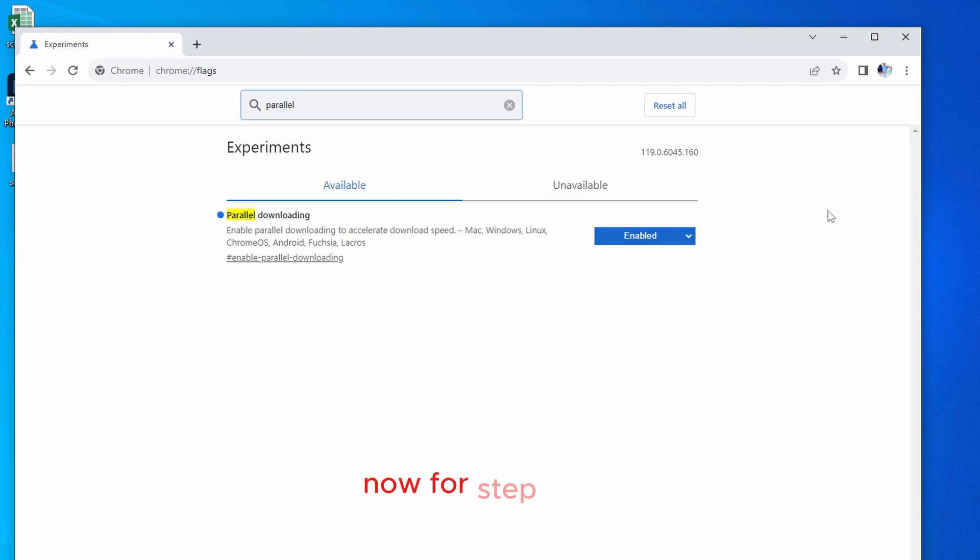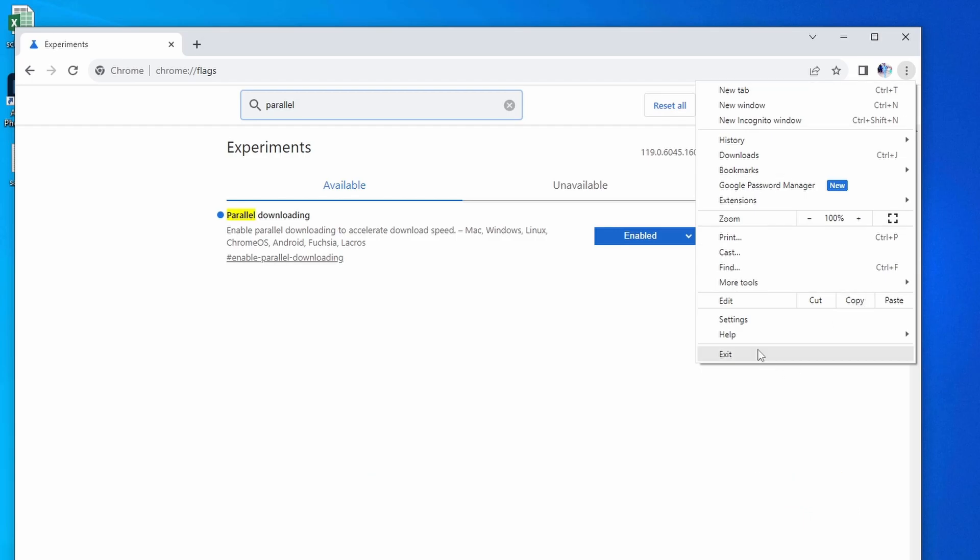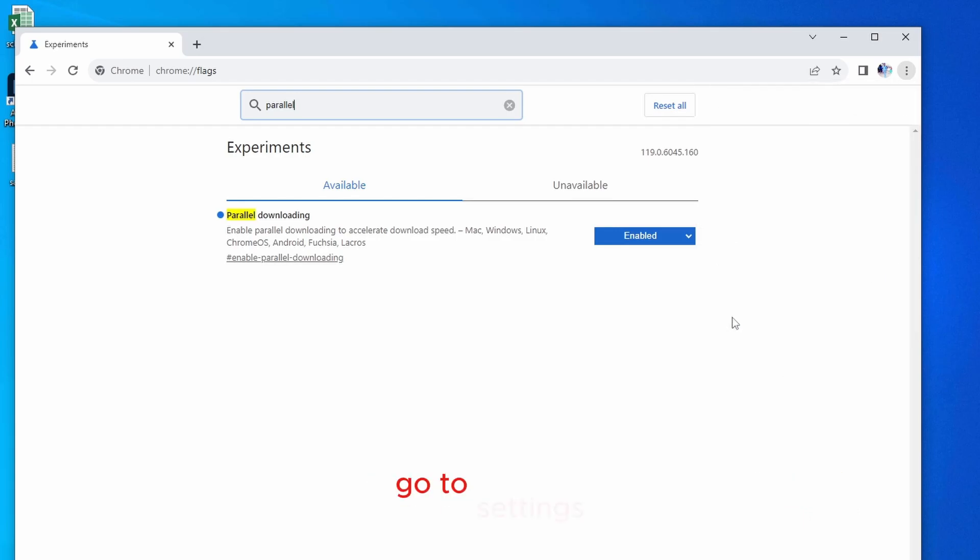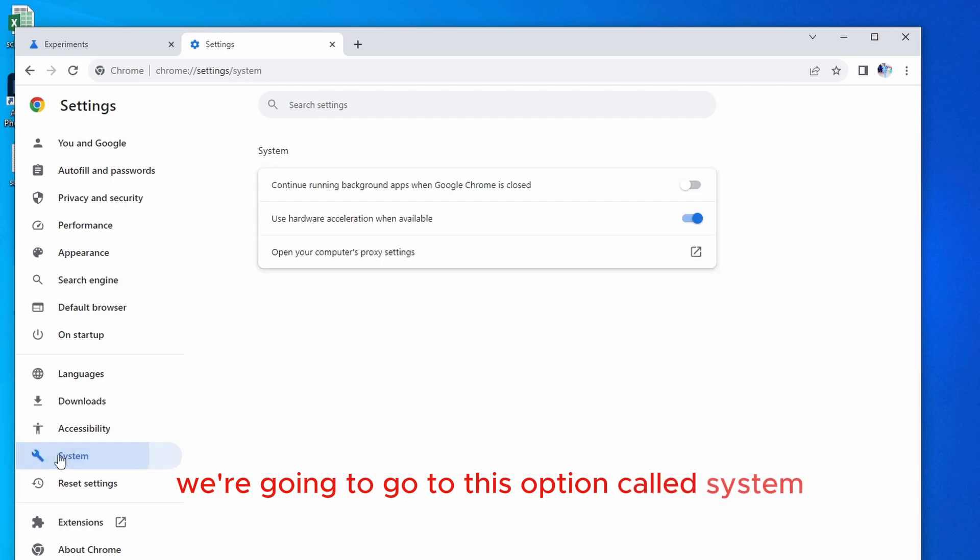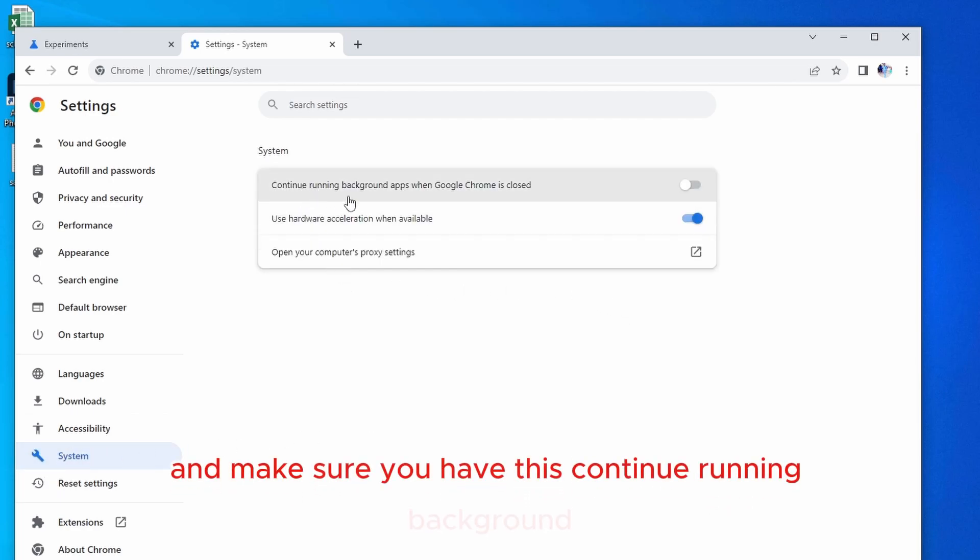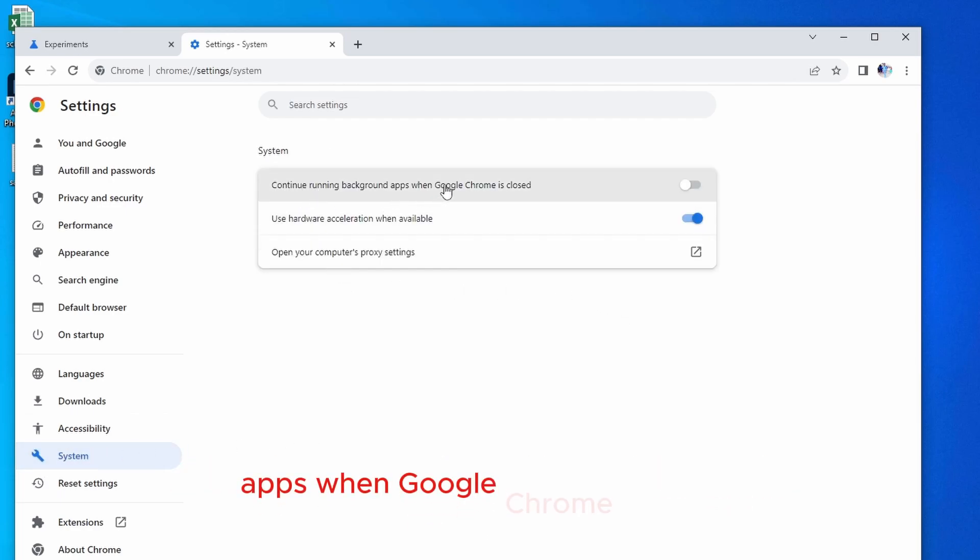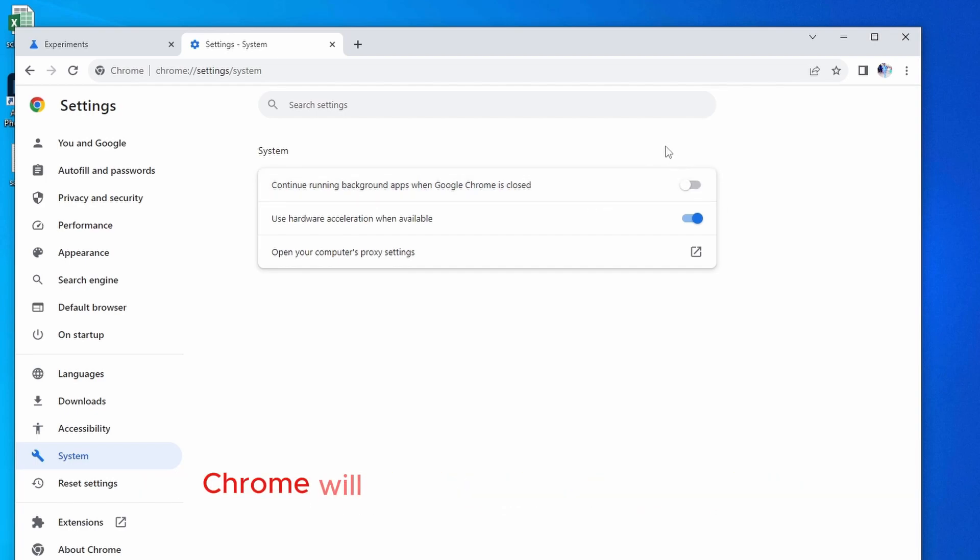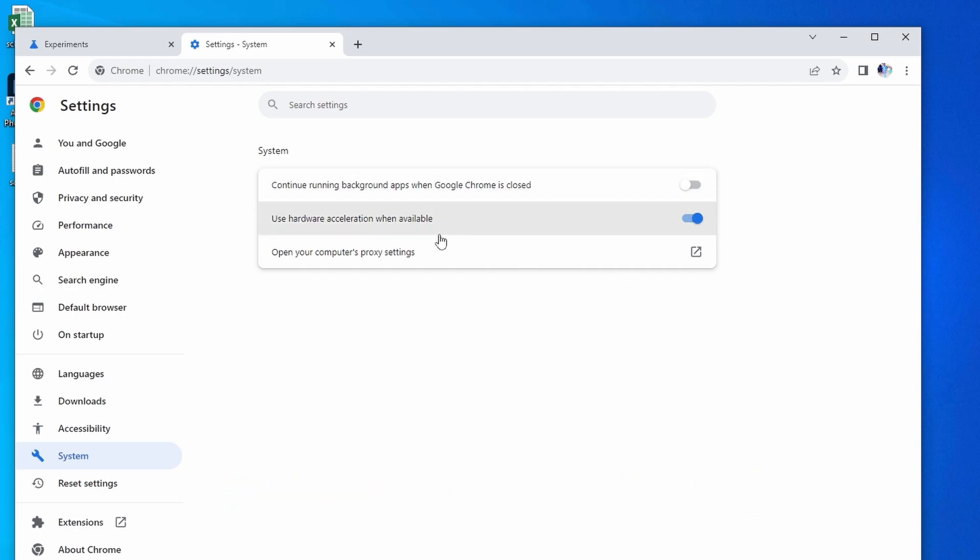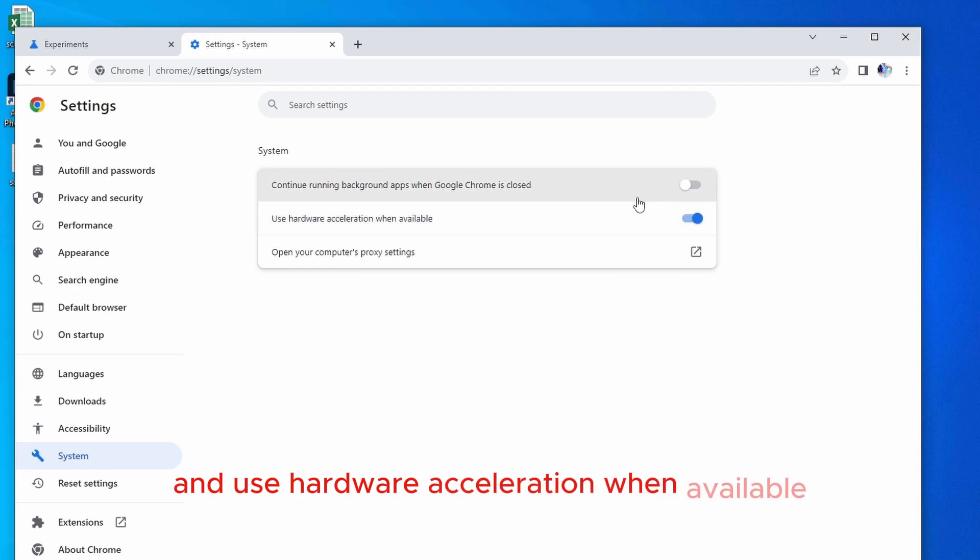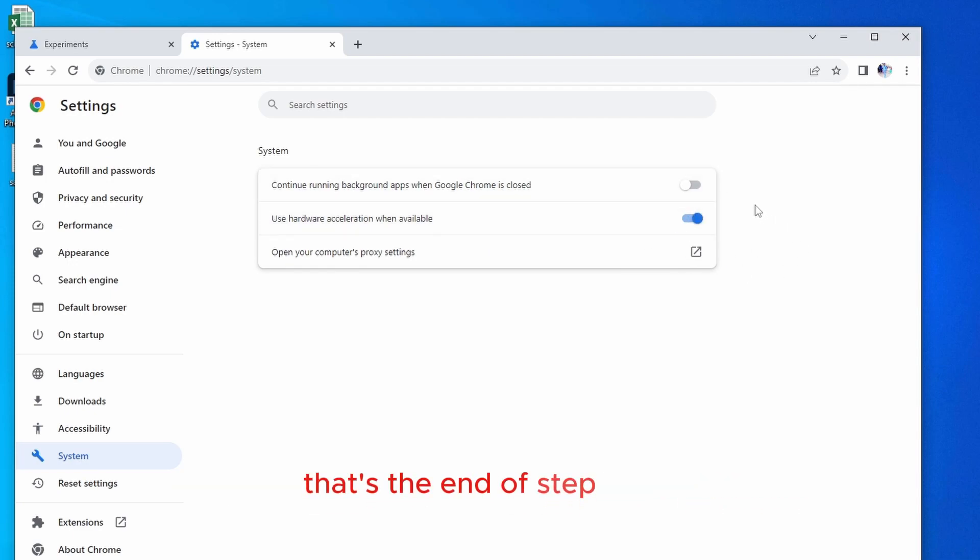Now, for step number three, what you have to do is click on these three dots again, then go to settings. We're going to go to this option called system. Now, make sure you have this continue running background apps when Google Chrome is closed. Make sure this option is disabled because otherwise Chrome will keep on sucking up your data even though the Chrome is not running. And use hardware exploration when available. This should be enabled. And that's it. That's the end of step number three.